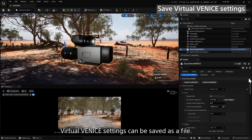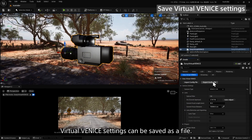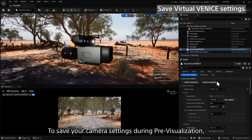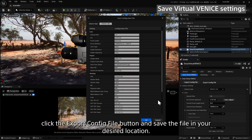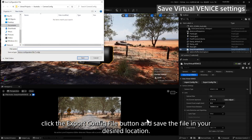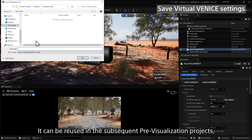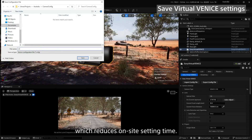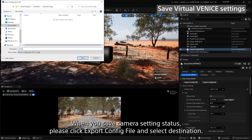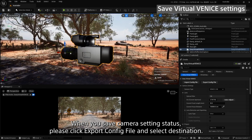Virtual Venice settings can be saved as a file. To save your camera settings during pre-visualization, click the Export Config File button and save the file in your desired location. It can be reused in subsequent pre-visualization projects as well as be loaded onto the real Venice at the shooting site, which reduces on-site setting time. When you save camera setting status, please click Export Config File and select a destination.